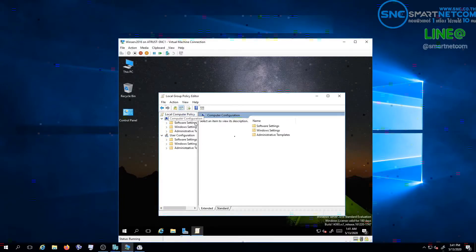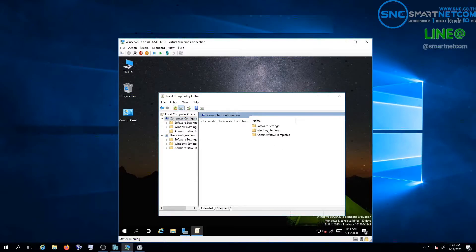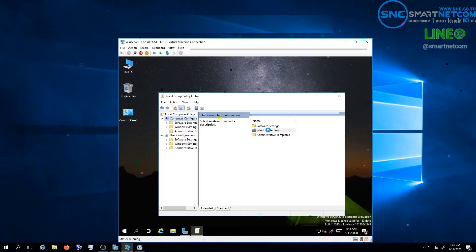Go to Start, type GP Edit, search for Windows Setting. Choose Security Setting, Account Policies. Select Password Policy, under Password Must Meet Complexity Requirements.